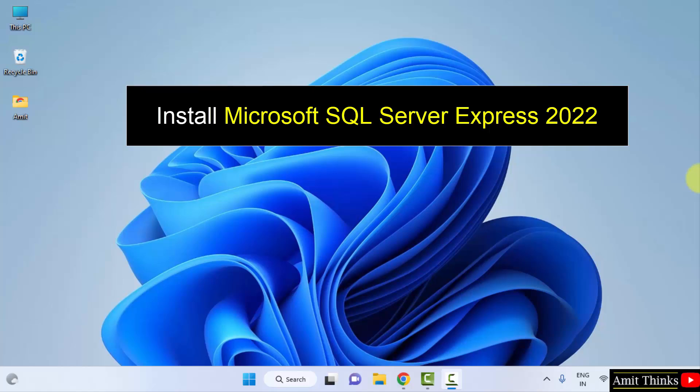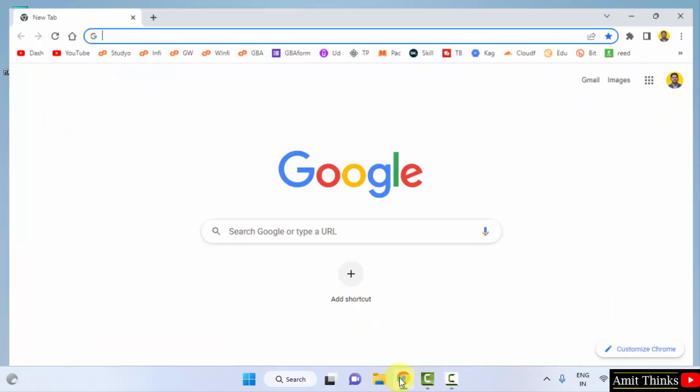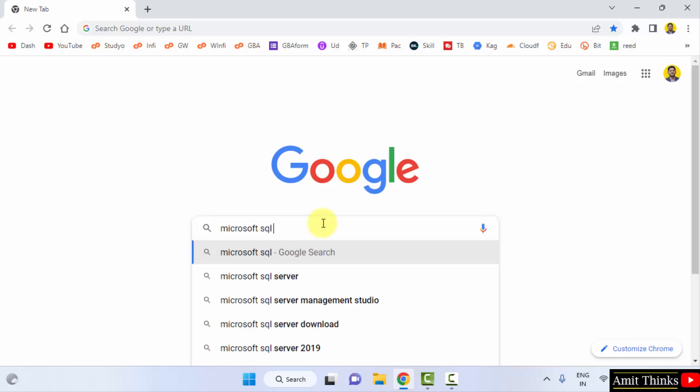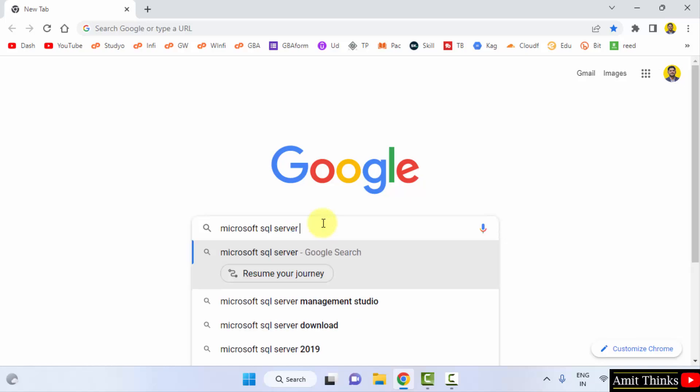Let's see. At first go to the web browser. I am using Chrome, you can use any web browser. On Google type Microsoft SQL Server and press enter.